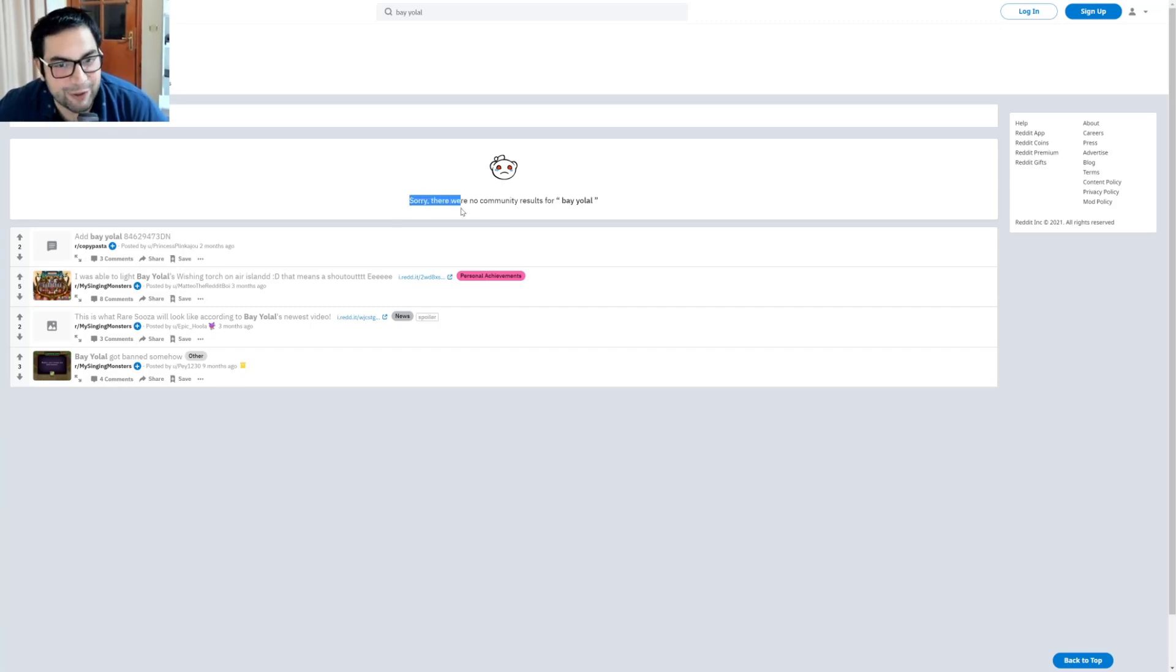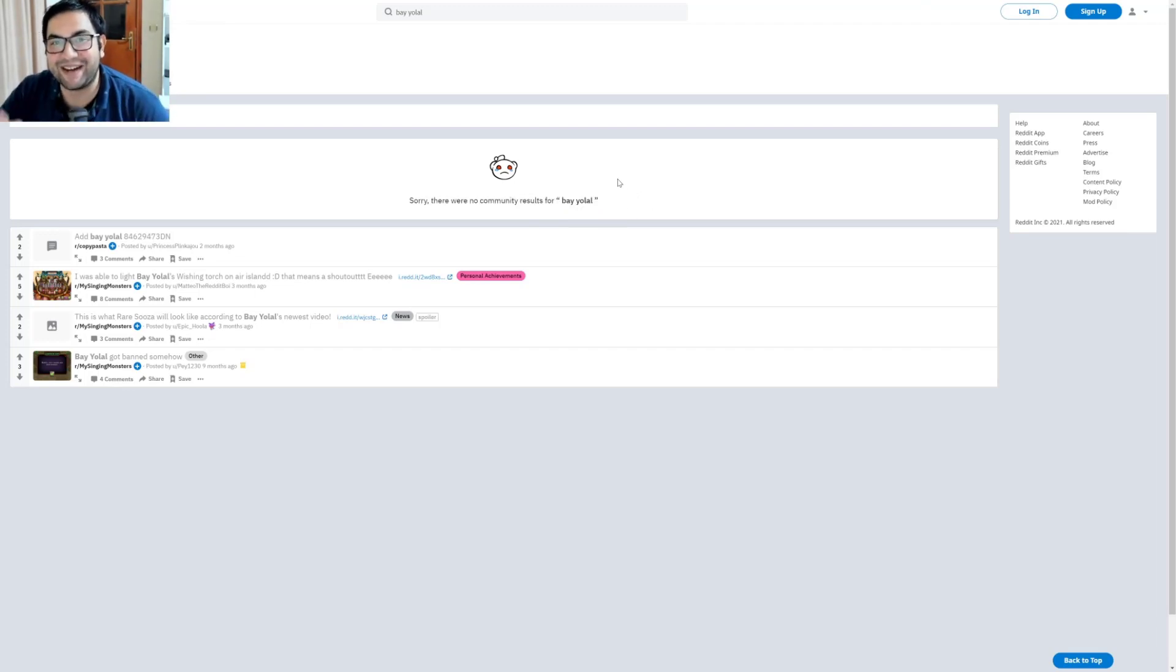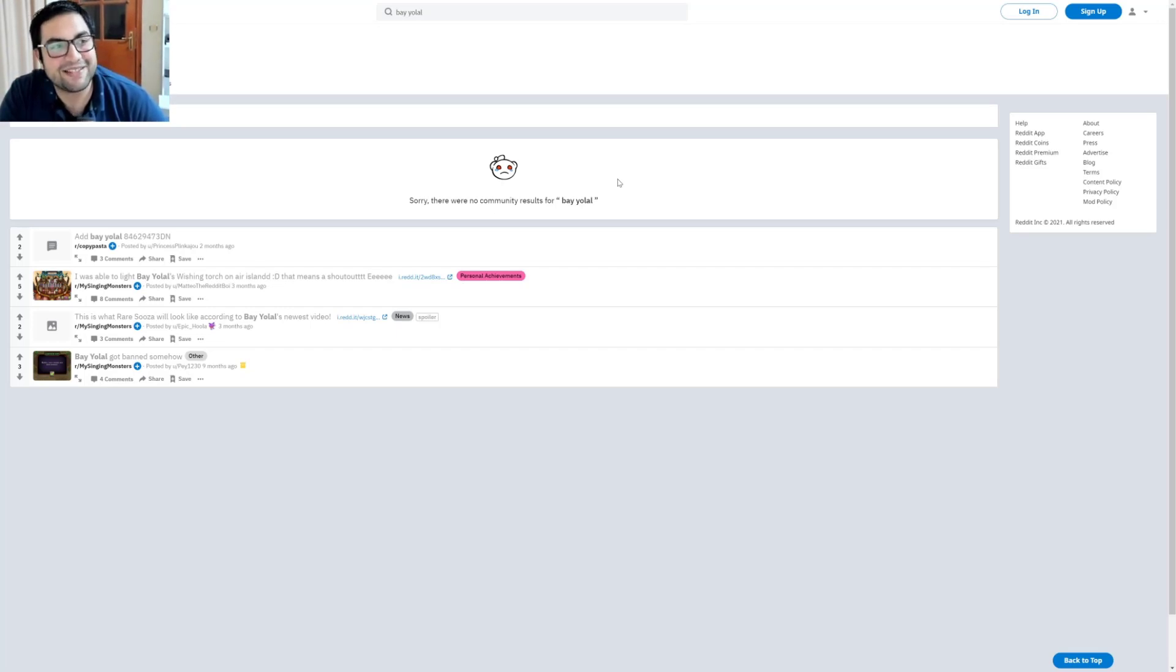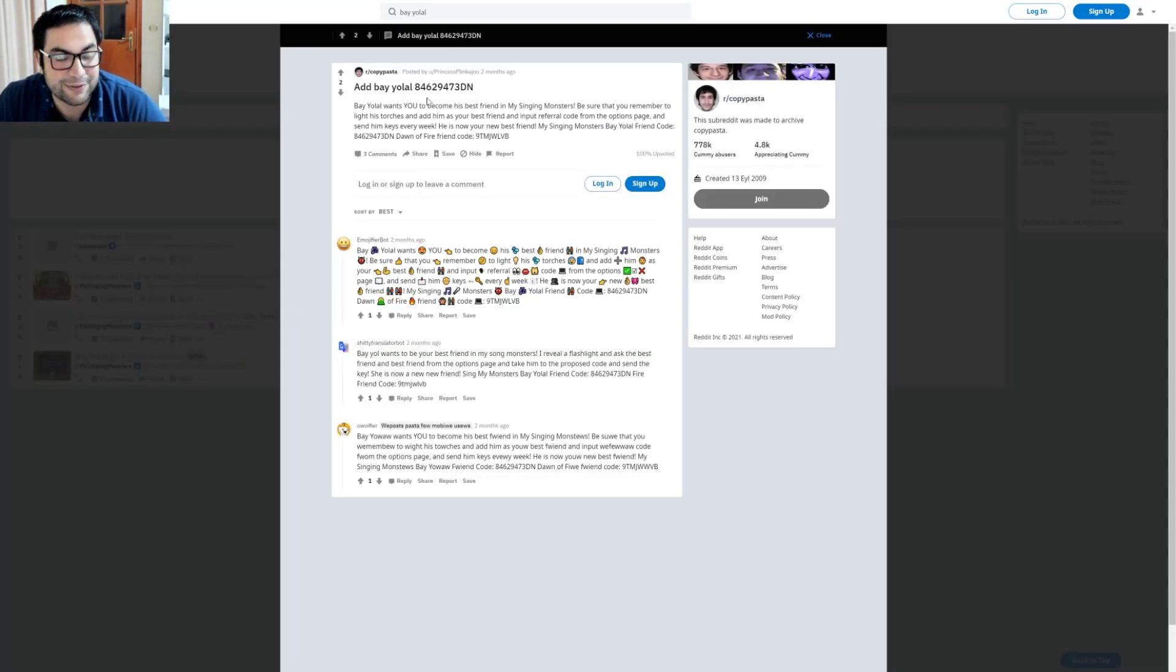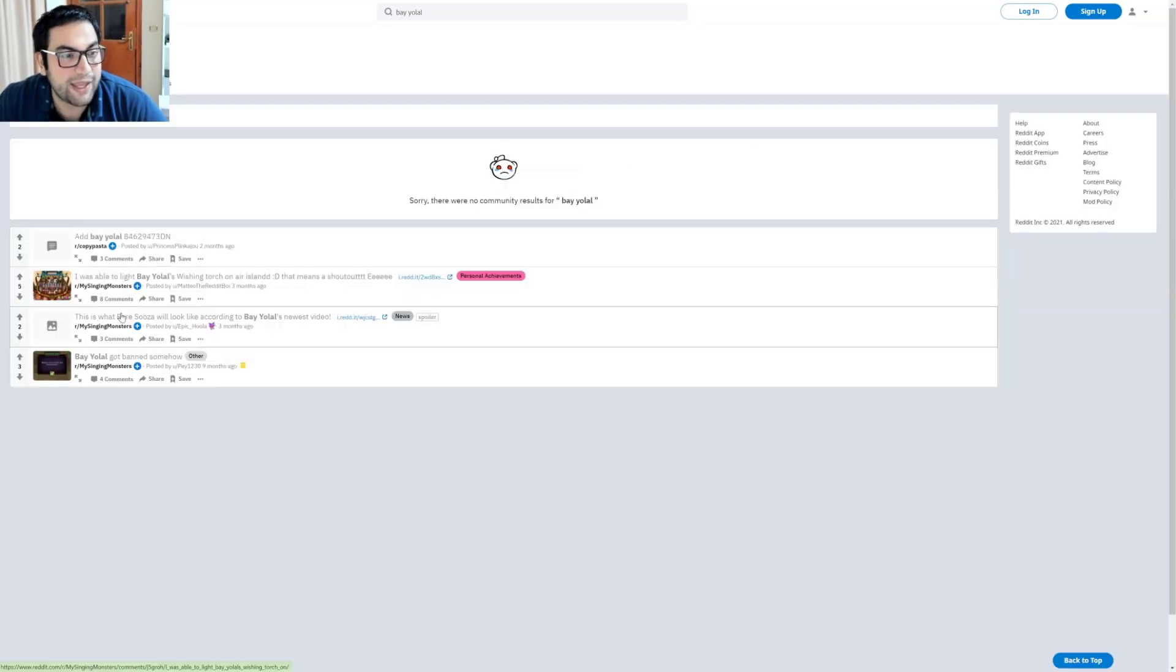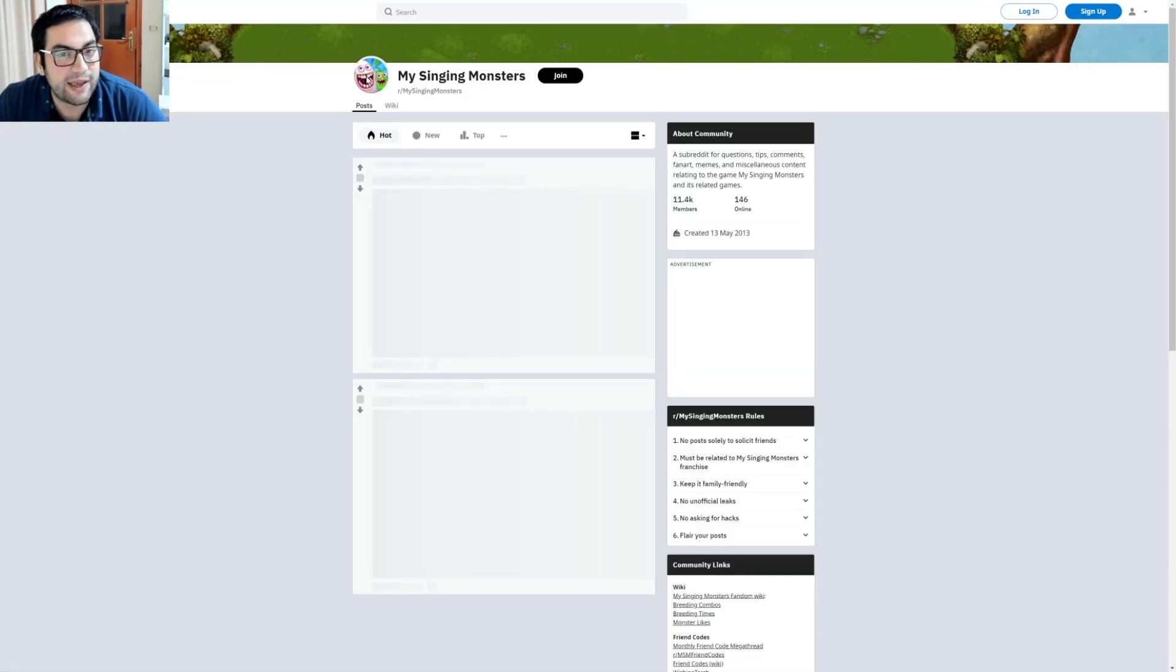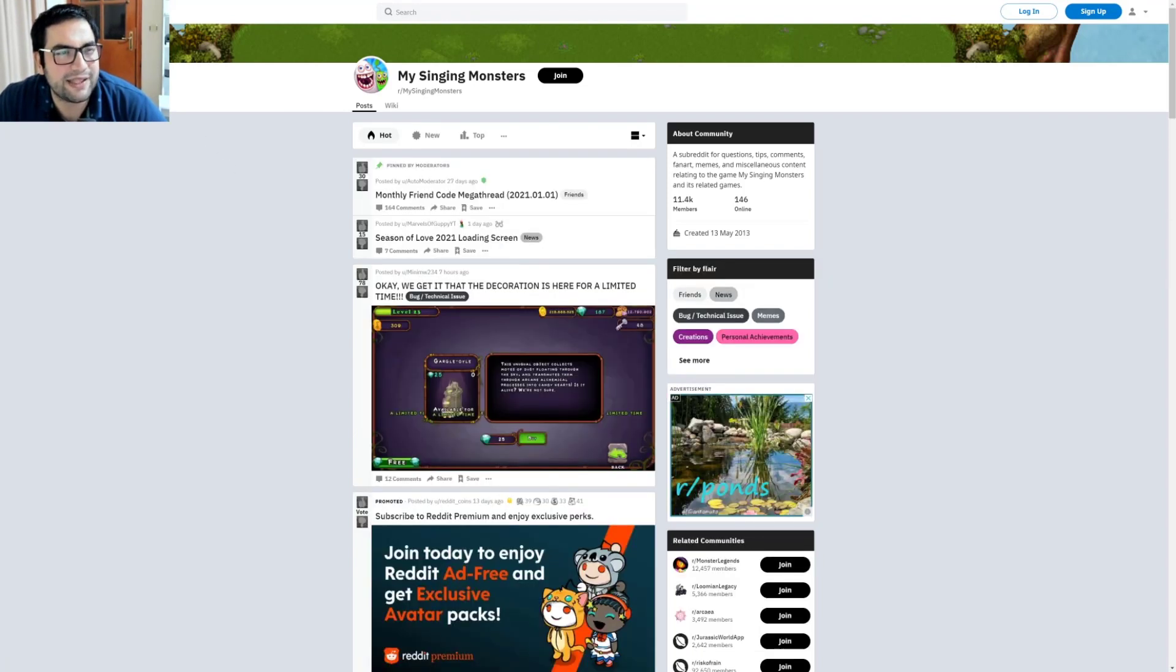There were no community results for Bayolal yet. But I think after this video they are going to write something. But please be nice people, please be gentle, all right? I just discovered myself on Reddit, but I didn't expect to do that. So anyway, I think we have a My Singing Monsters page. What about the link? Reddit.com/r/MySingingMonsters.